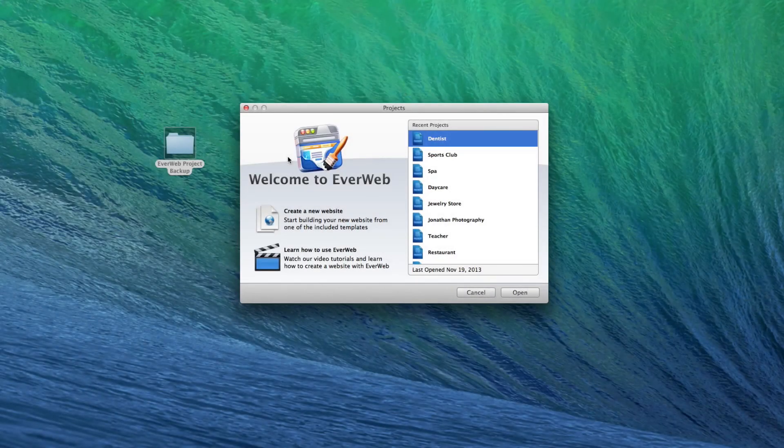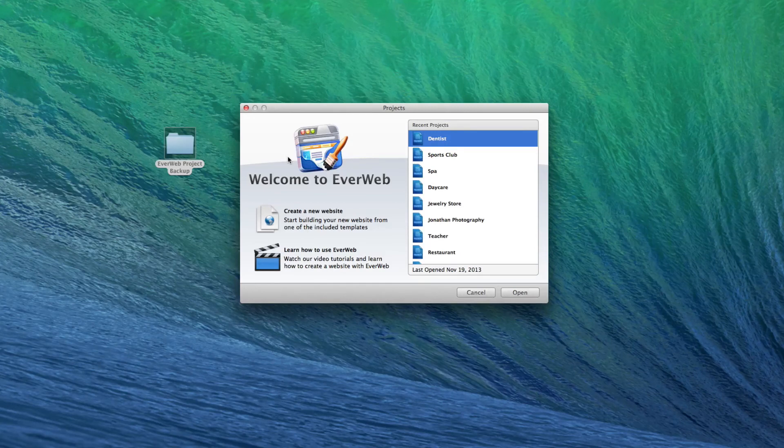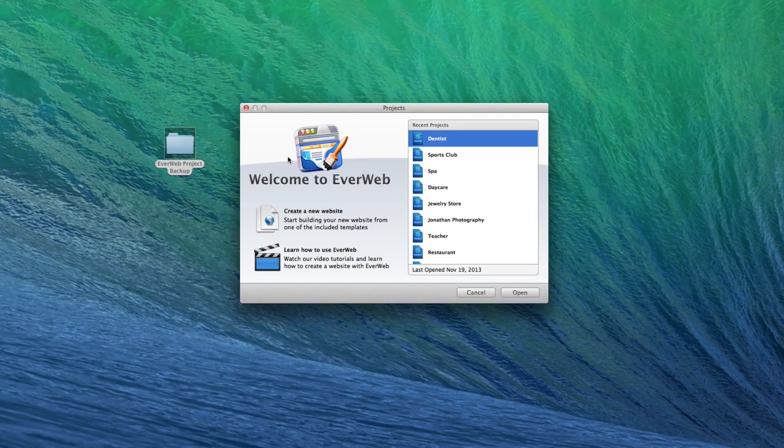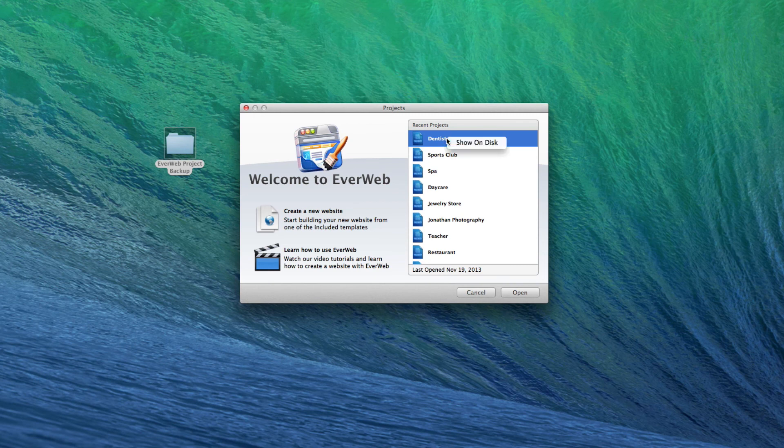If you ever want to share your EverWeb project with another user or create a backup of your current website, you can easily access the project file by opening the projects window, doing a secondary click on the website project, and then selecting show on disk.